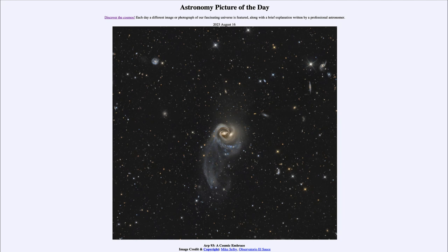Our galaxy may have done this in the past and will do this in the future, as we are on a collision course with the Andromeda galaxy. They may look something like this to a very distant astronomer looking back towards our galaxy billions of years from now. So that was our picture of the day for August 16th of 2023, titled ARP 93: A Cosmic Embrace. We'll be back again tomorrow for the next picture, previewed to be a cosmic zoo. Until then, have a great day everyone, and I will see you in class.